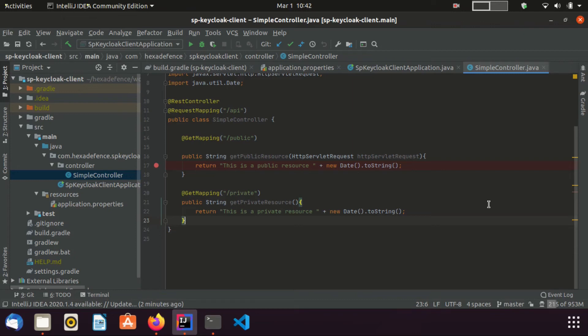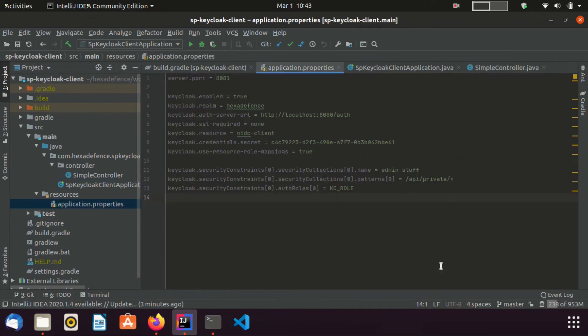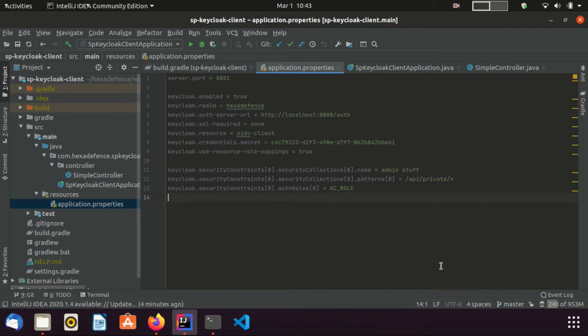Now, I am moving to the application.properties file, which contains the most important configurations of this application. I have set the server port as 8081, since keycloak service runs on 8080 port. And I have set keycloak.enabled as true. If we are setting this value as false, this adapter will be simply ignored. Also, I have set the realm name as hexadefense. Also, I have set the keycloak server url as well.